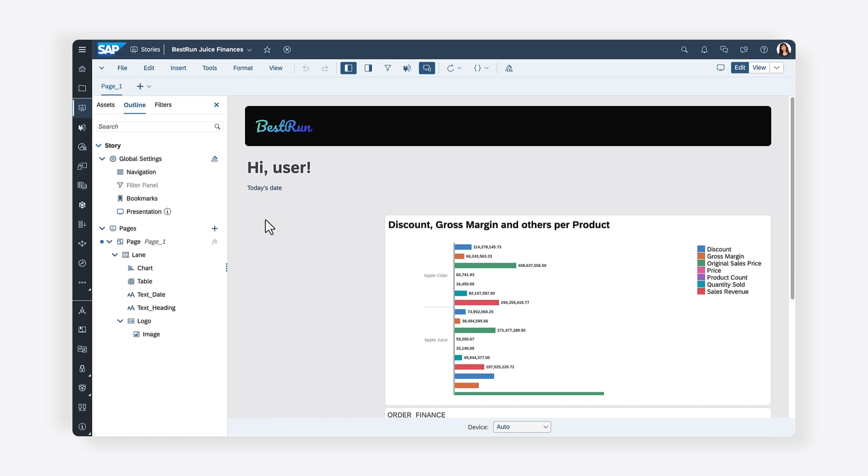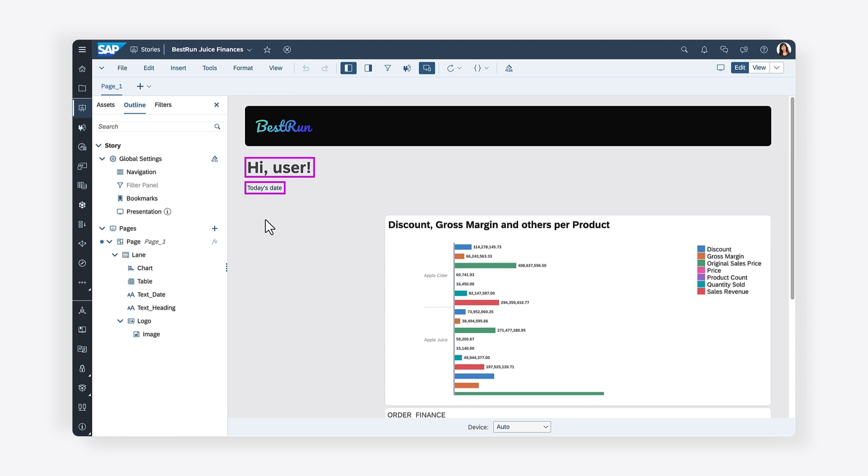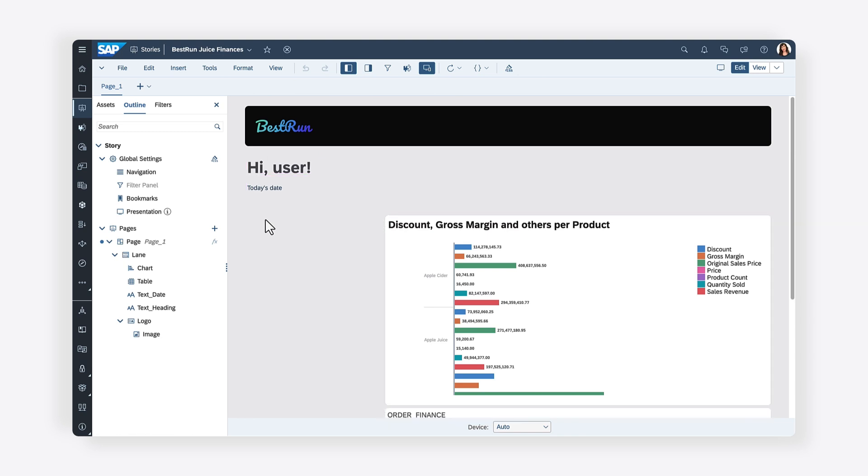Here you have a simple dashboard with a header, some text elements, and a table and chart that display the same data. In the previous video in this series, you added dynamic text to the text widgets in your story. In this video, you'll add and configure some buttons that users can click to choose whether to display the table or the chart.